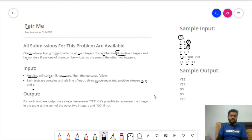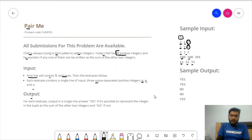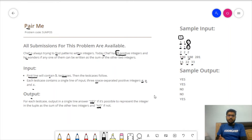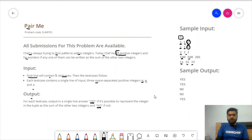If any integer is the sum of the remaining two, we output YES (in caps); otherwise we output NO (in caps). This is a very simple question aimed at starters who are initiating their journey in competitive programming and exploring this world.